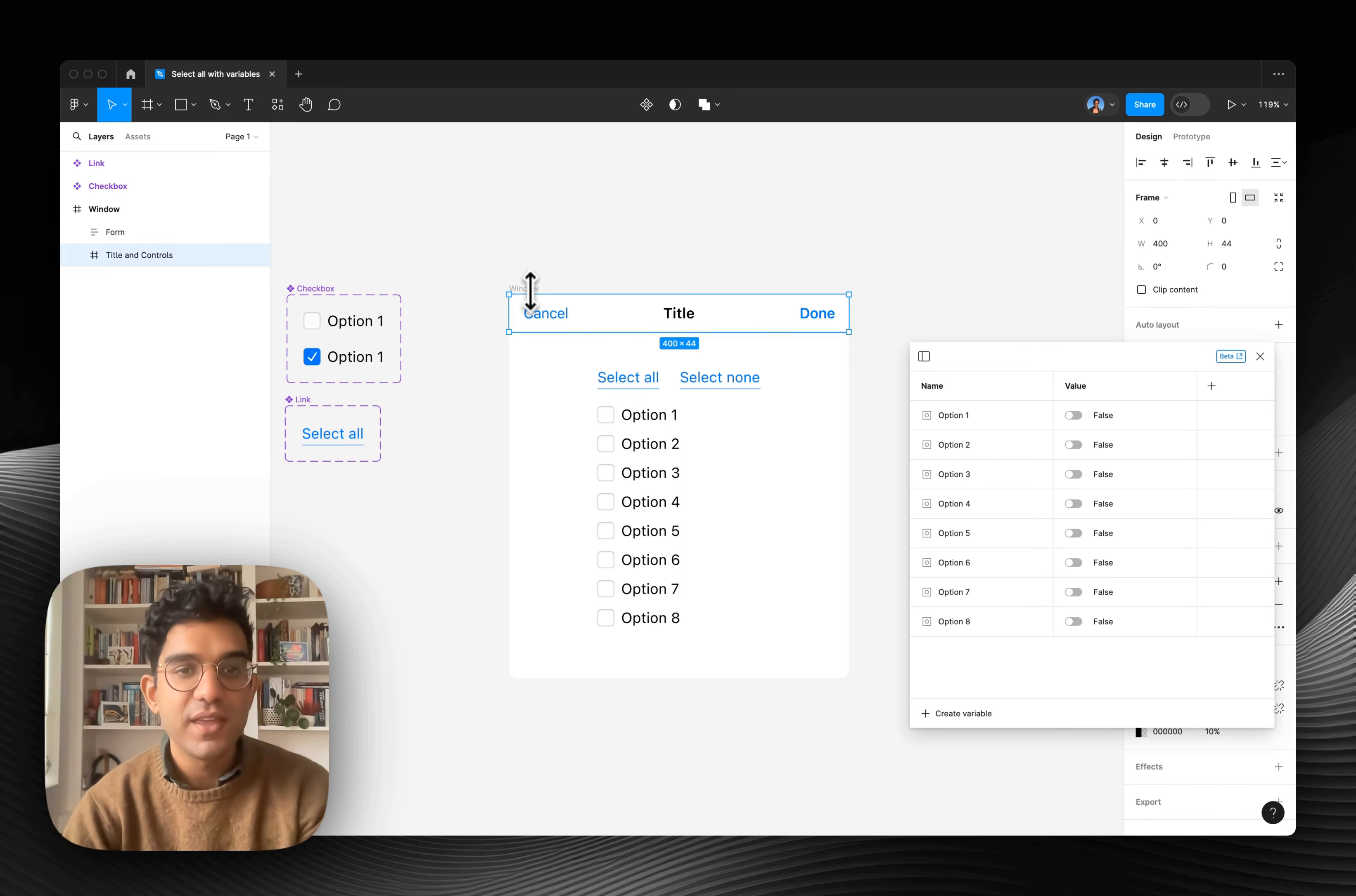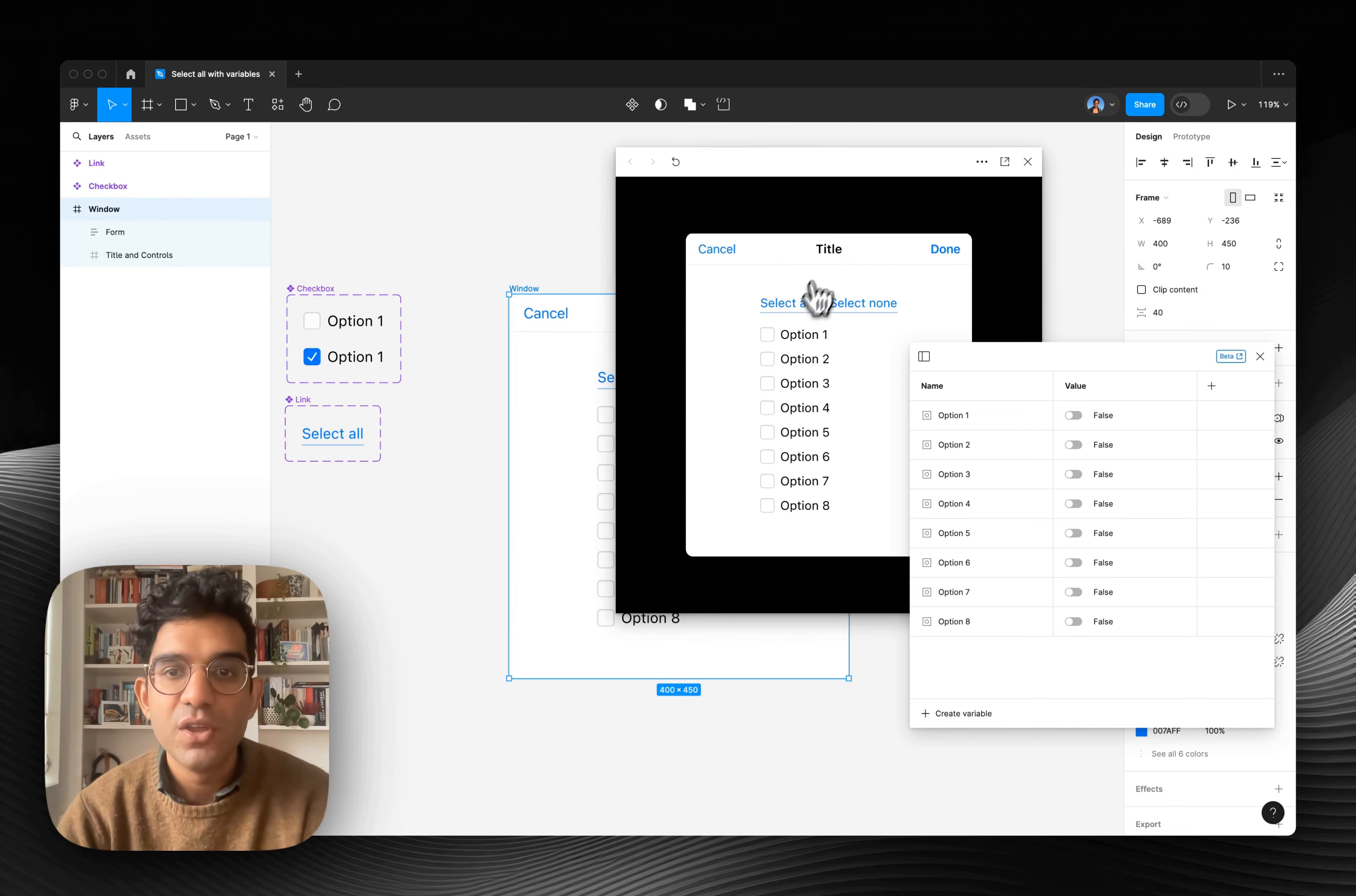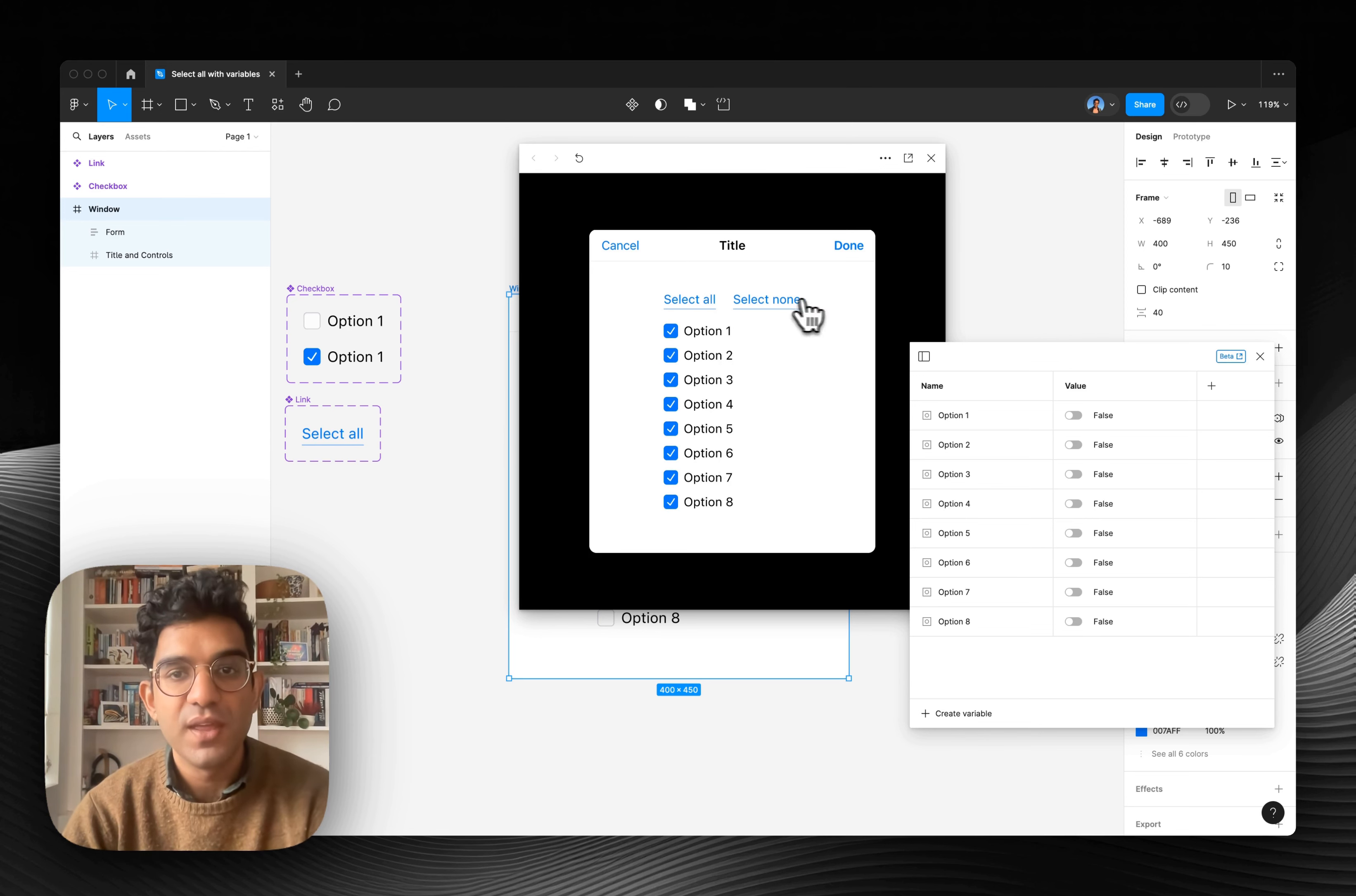So here's what we're making. If I just click on this and do shift space to open prototype mode, you can see select all and select none work as expected. And you can still click on each individual checkbox and do select all, select none.